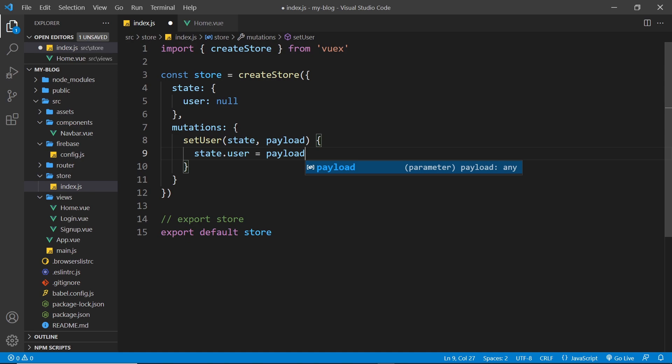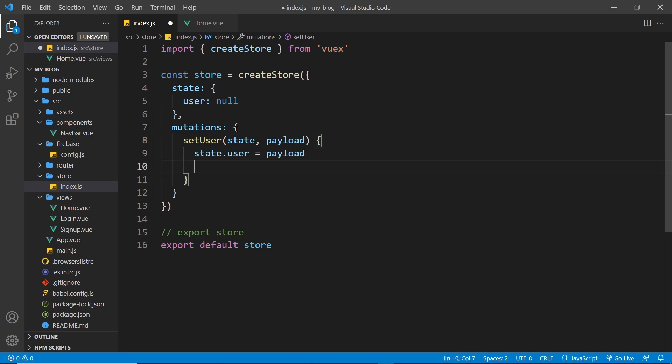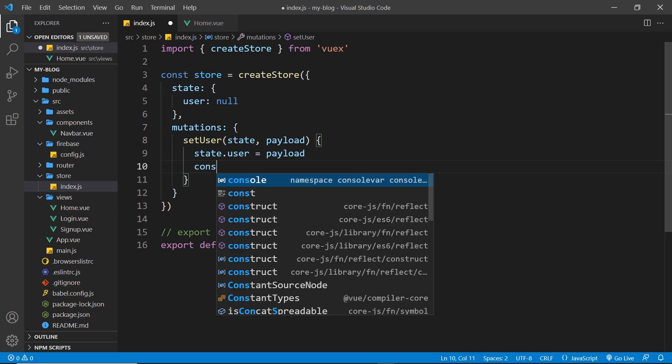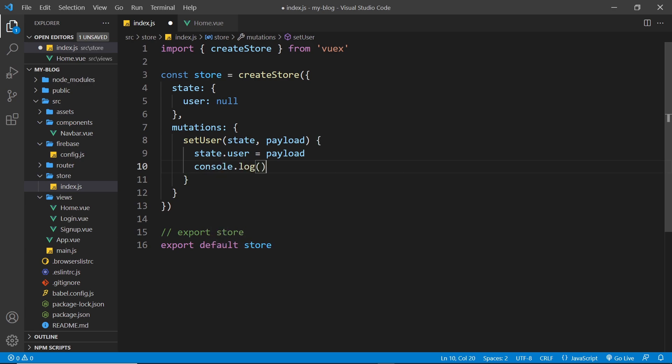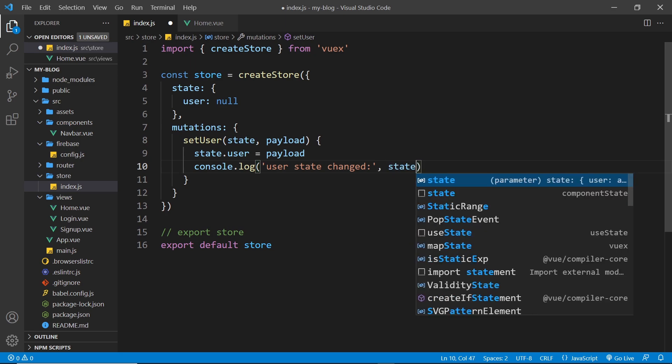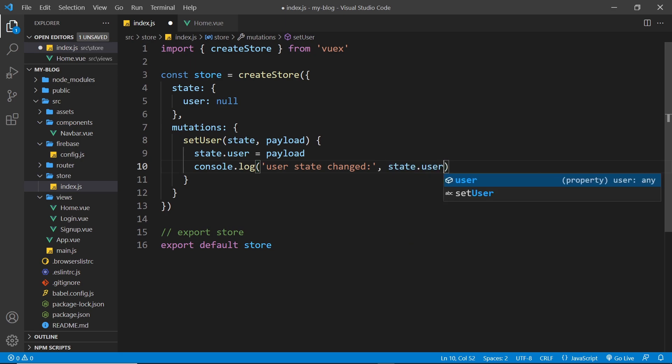And then also what I'm going to do in here is just log a message to the console so that we can see whenever this occurs. So I'm going to say console.log and then inside here we'll say user state changed and we'll output the user as well, the value. So state.user, okay, just so we can keep track of what's going on when we do these different things like log in and log out.